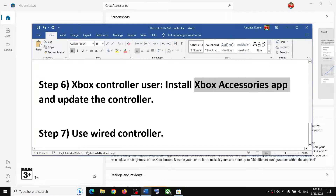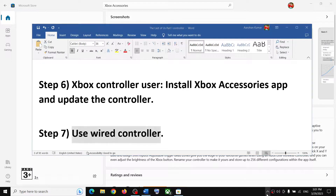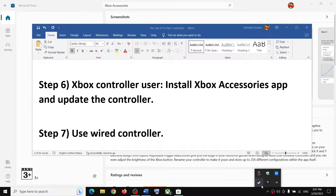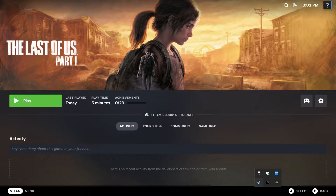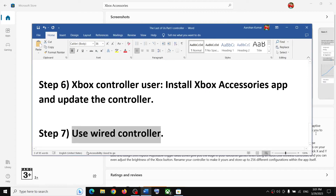The last step is to use a wired controller. If nothing else is working, use a wired connection for the controller and check. One of the steps shown in this video should help you get the controller working. That's all — thank you so much for your time, please like this video and subscribe to my channel.